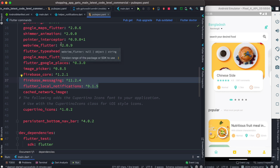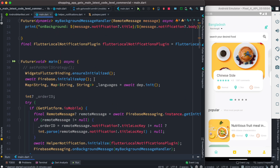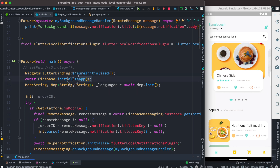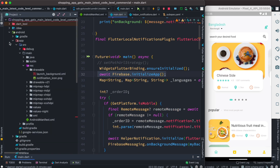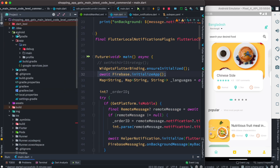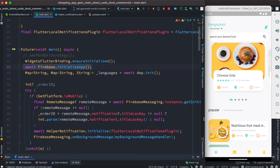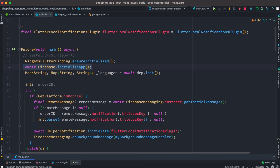Now we'll come into our main.dart and in our main function at the top we have to ensure we are calling these two — especially the one that helps you initialize Firebase and related libraries. At the same time, you also have to make sure that your Android app has a google-services.json, which means you have already created a Firebase app on the Firebase console.